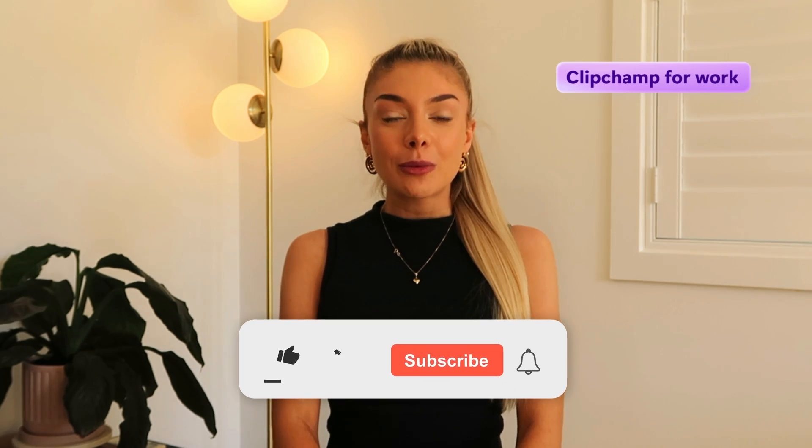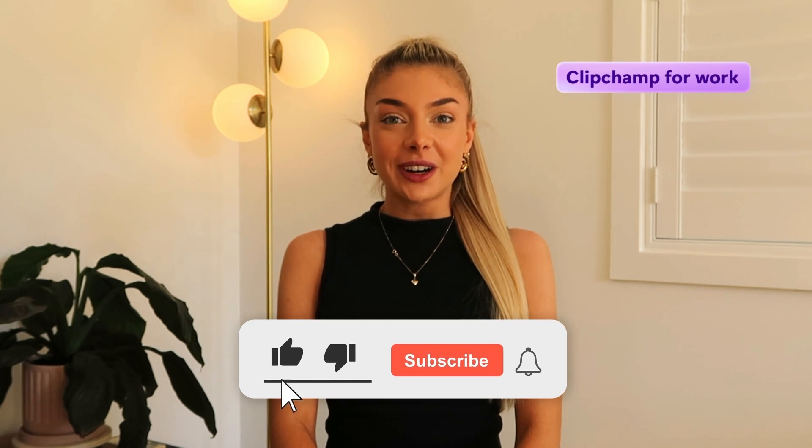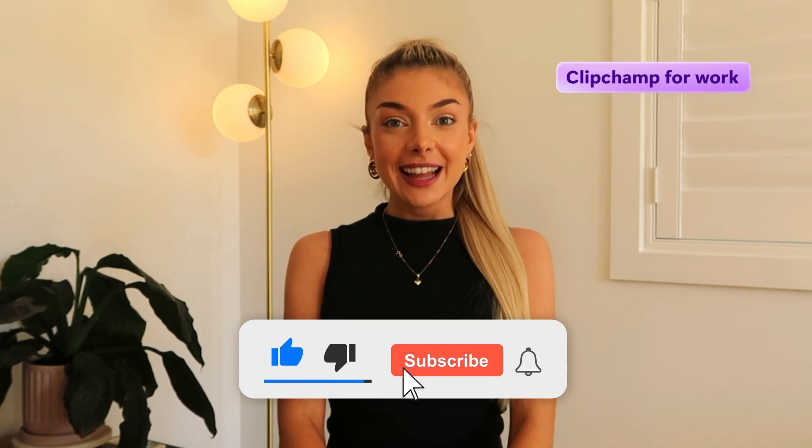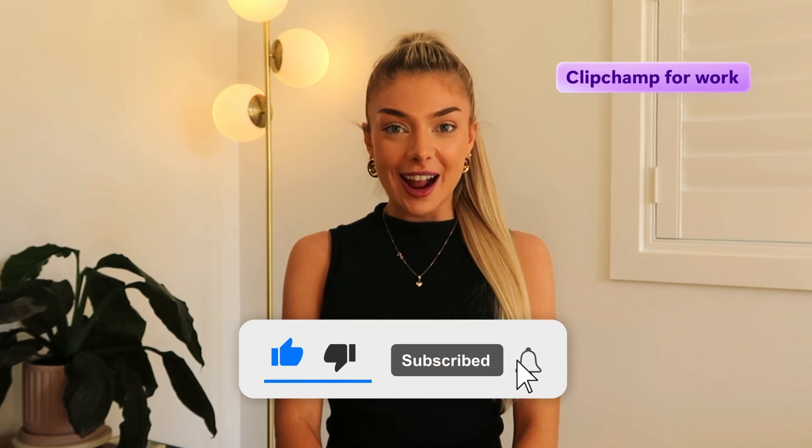And that's how you can work smarter with Microsoft Image to Video Generator. Combine the power of Designer and Clipchamp for Work today. For more video tutorials, don't forget to like and subscribe.